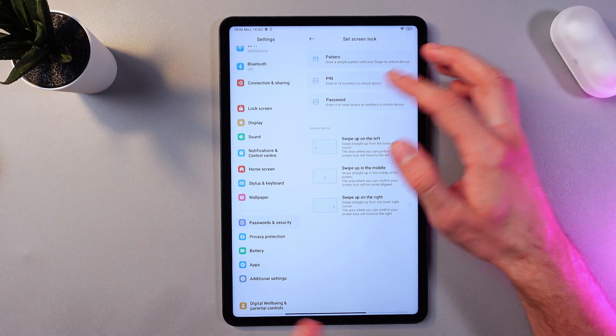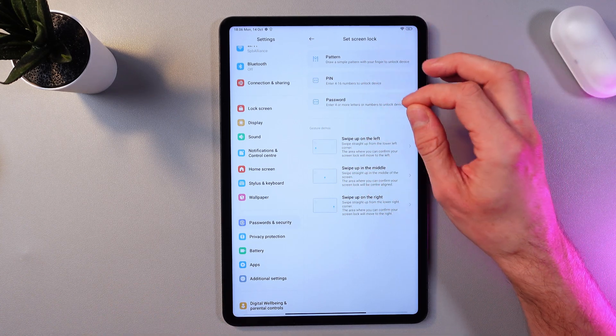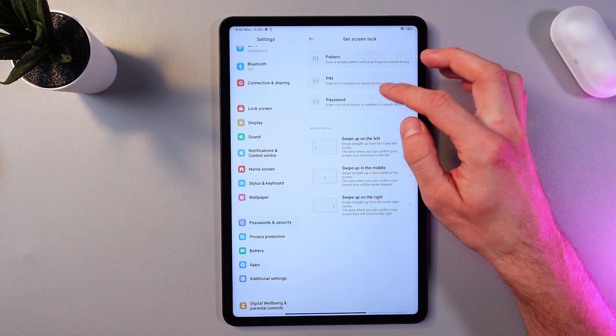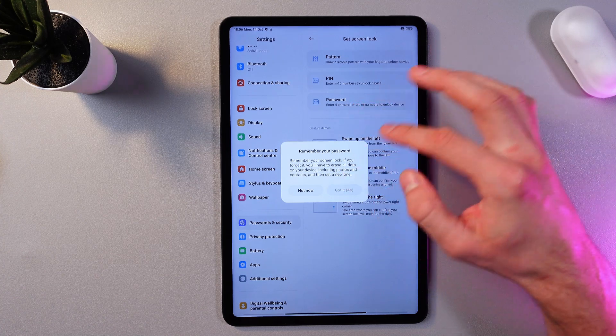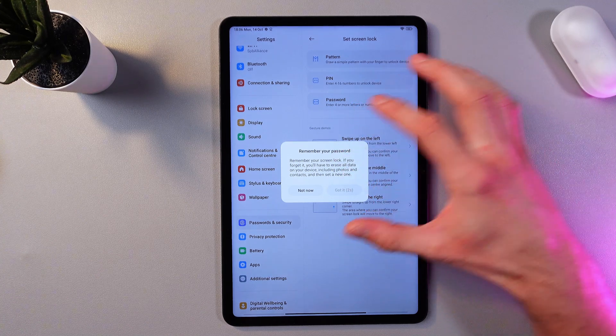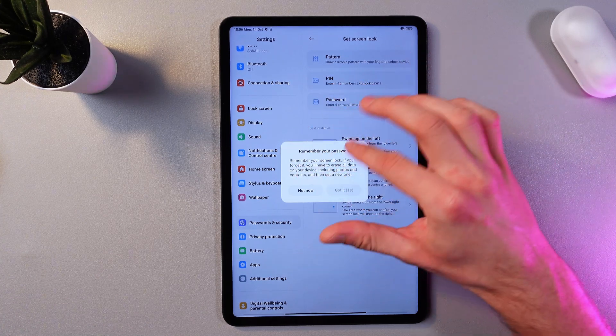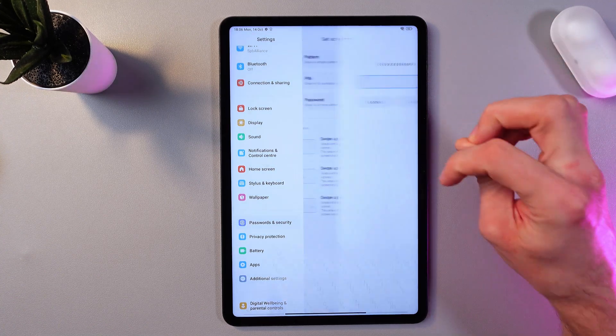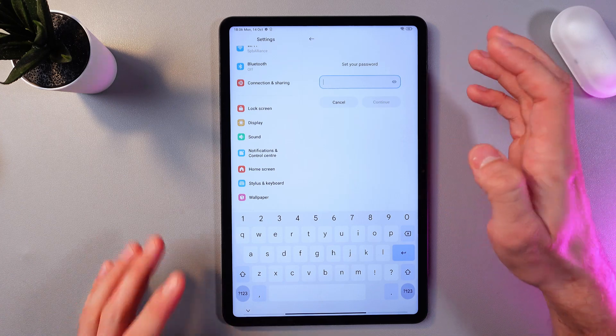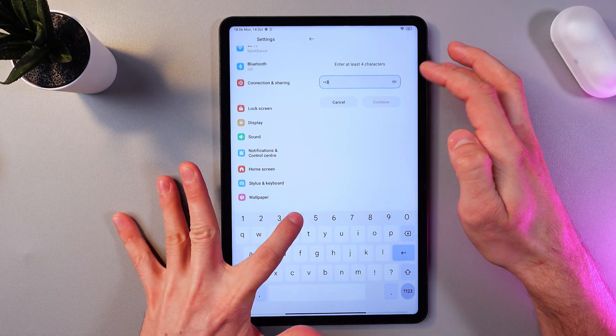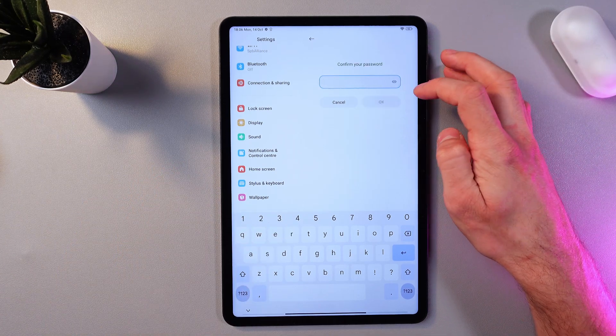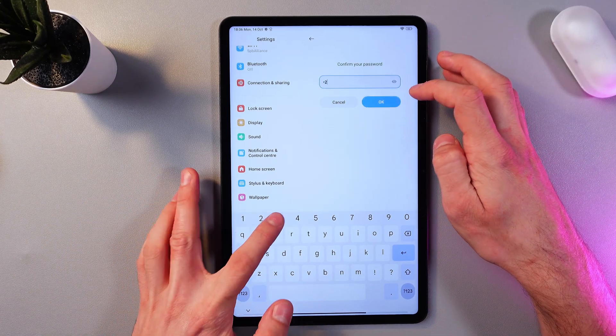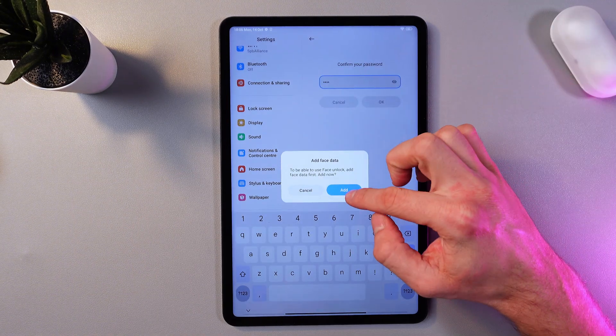So let's confirm our choice by choosing one of the methods. For example, password. I'd like to select password. We've got our reminder to remember our password. Press got it. Now let's create it. Let's just create something similar. Confirm your password. Press OK.